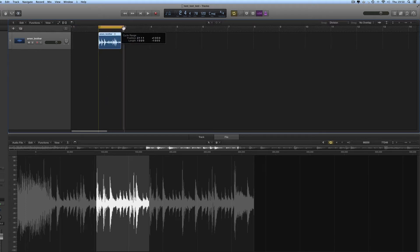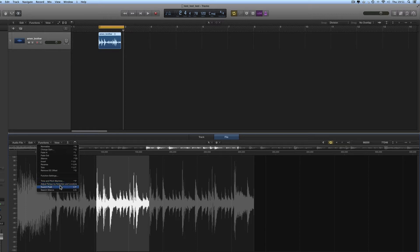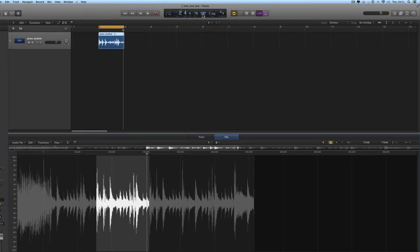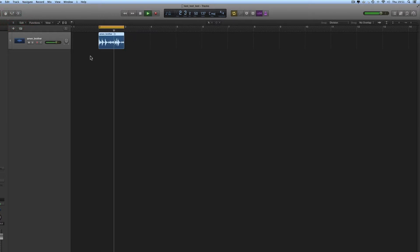Now our new file is one bar long, so we put a one-bar cycle range around it. With that selection highlighted in the file editor — it's one bar, and we've got a one-bar cycle range around it — I go to Functions and adjust the tempo of the project by the selection: the one-bar loop and the one-bar locator range. Do it globally, and that adjusts the project tempo to 137 BPM from 120. The project tempo is now set the same as the beat, so a one-bar region will cycle exactly around a one-bar cycle range.